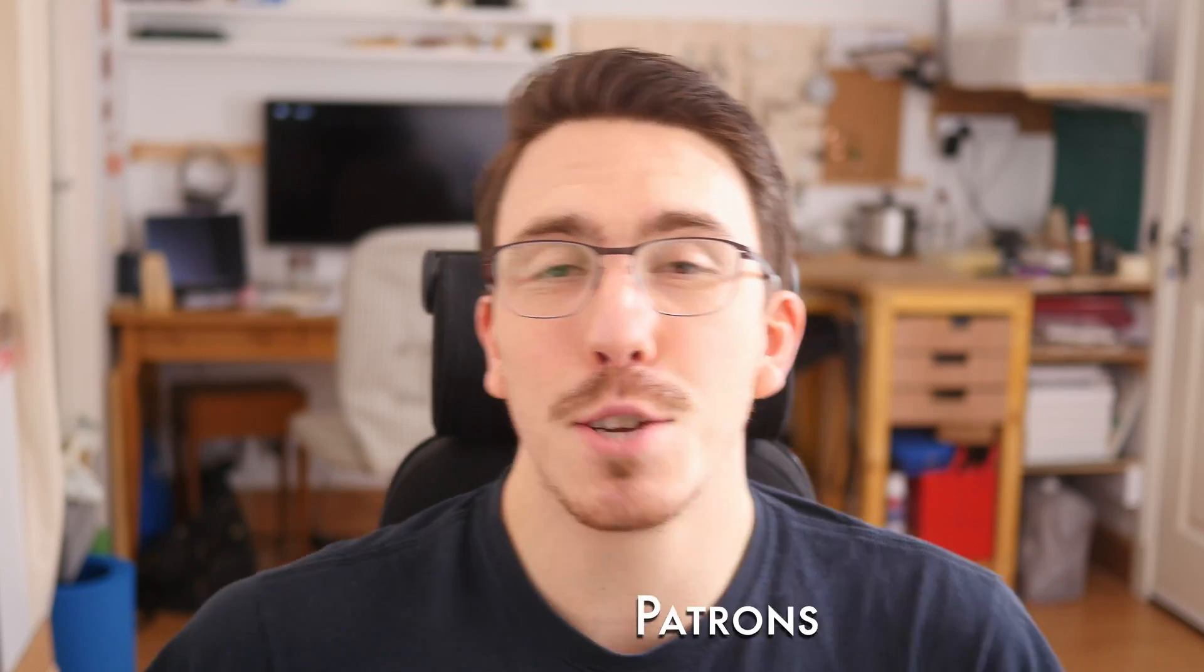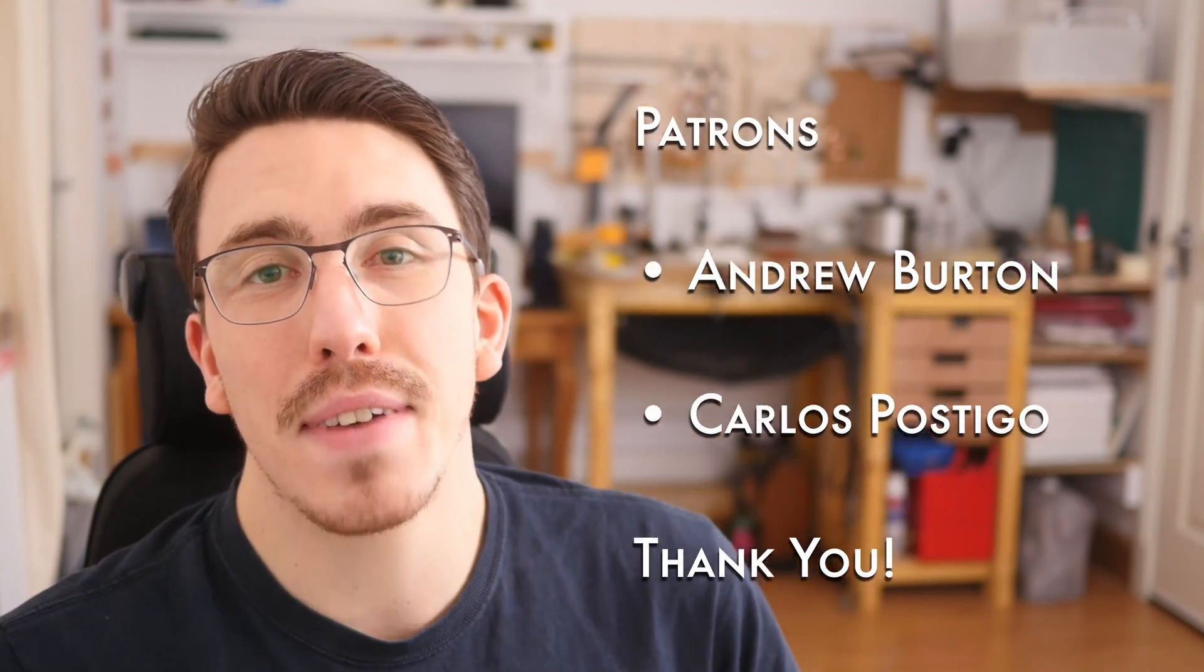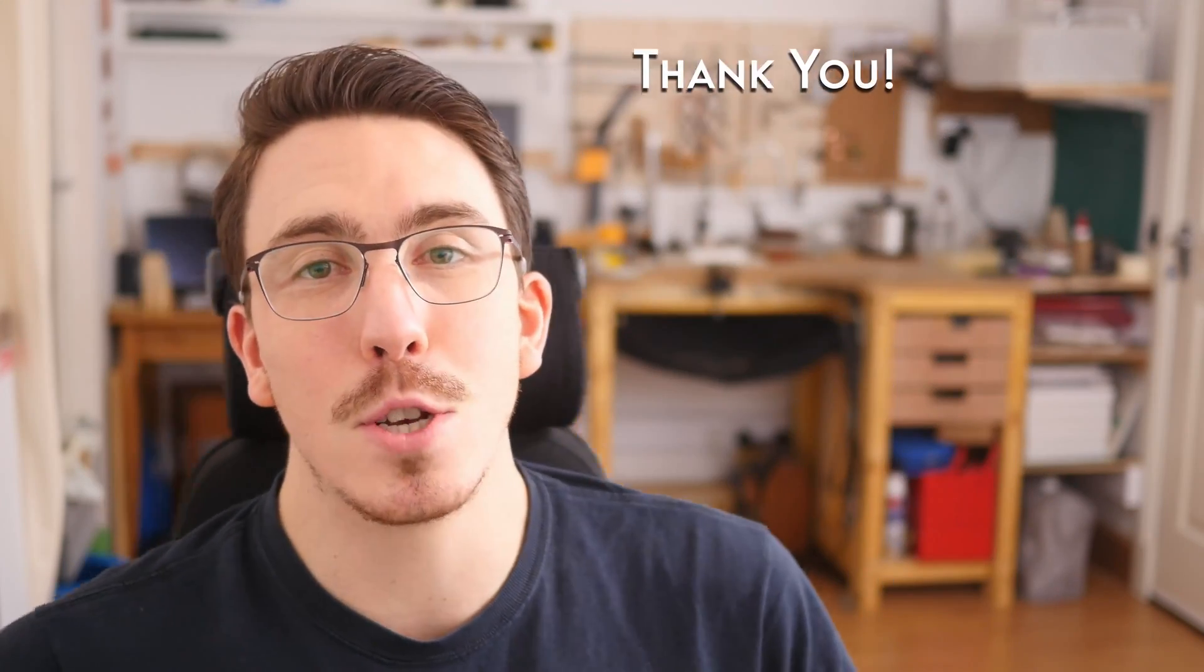A big thank you to my patrons and I really love it if any of you feel like supporting me if you enjoy my content. Thanks for watching, keep making, and let the quest continue.